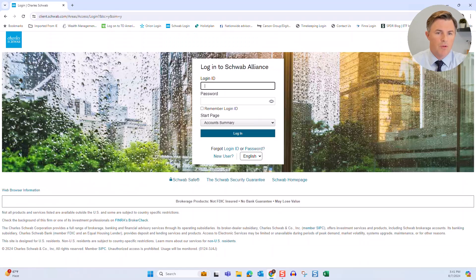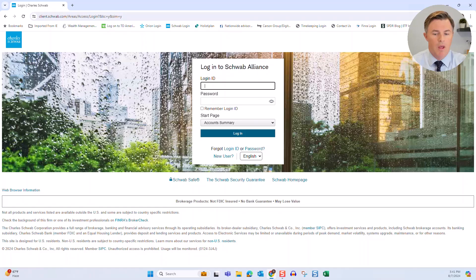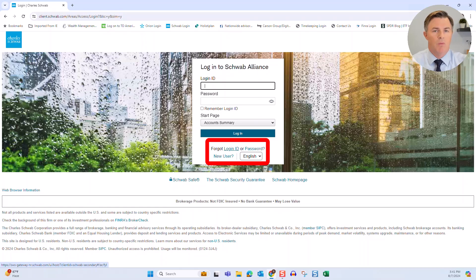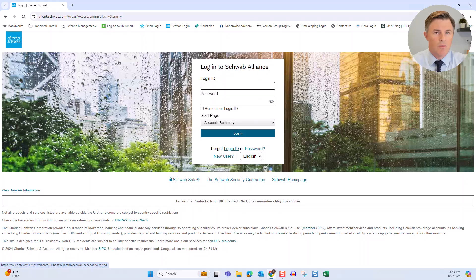So if you already have a username and password, maybe you set it up a while ago and you just don't remember what your password is, then you can click on forgot password or forgot login ID, and that information will be emailed to you, and then you can go through the process of resetting your password or getting your user ID.